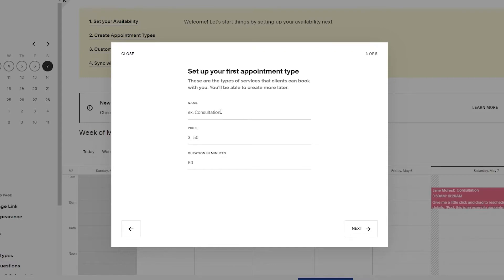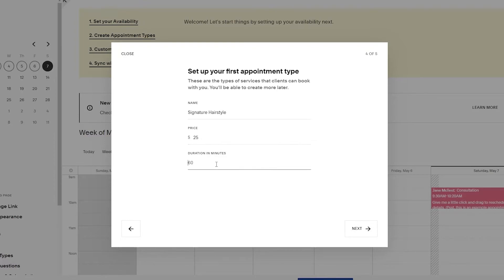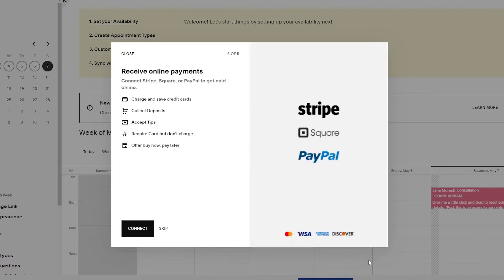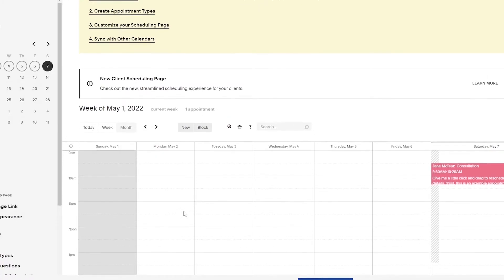Then you add the name of your service — for example, 'Signature Hairstyle' — which costs twenty-five dollars and has a duration of 40 minutes. Click on next. Then you can connect your payment methods such as Stripe, Square, or PayPal by entering your account details and clicking connect. For now, we're going to skip and move on.